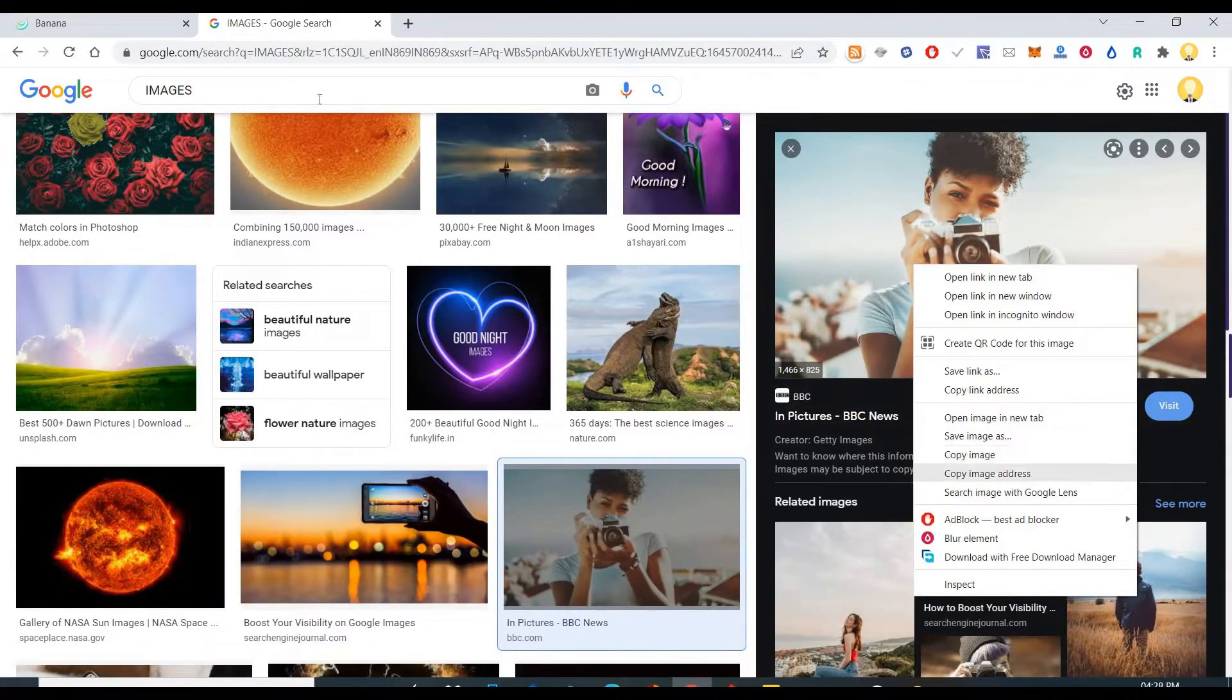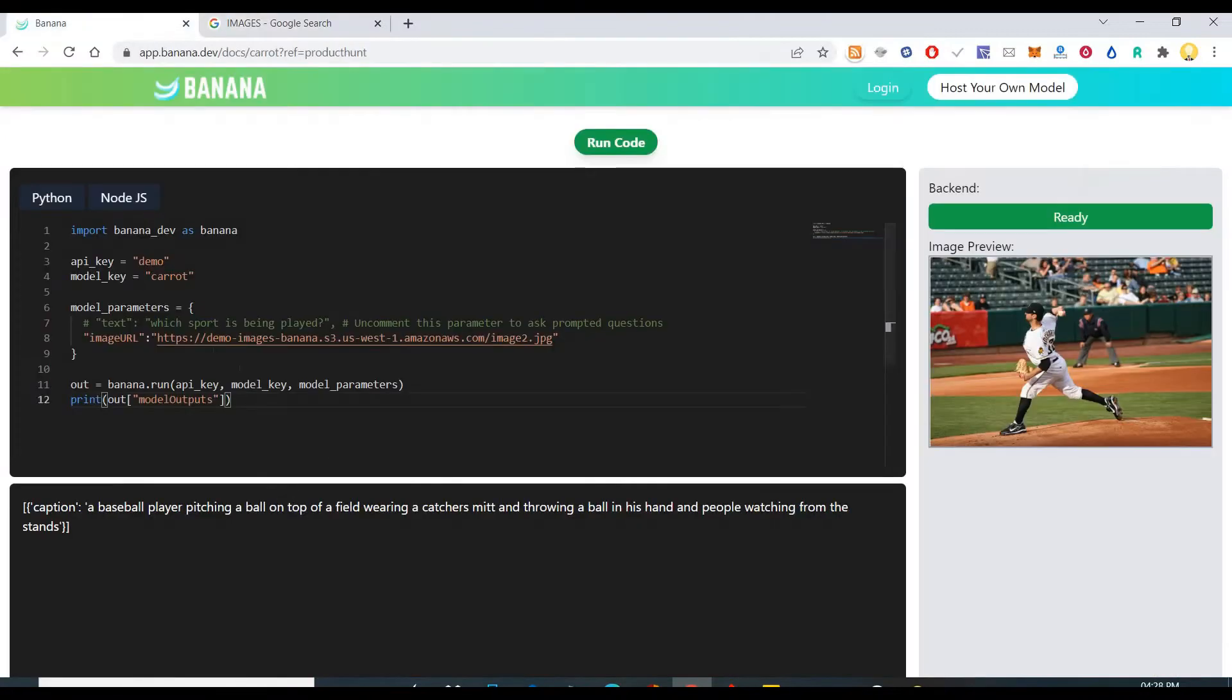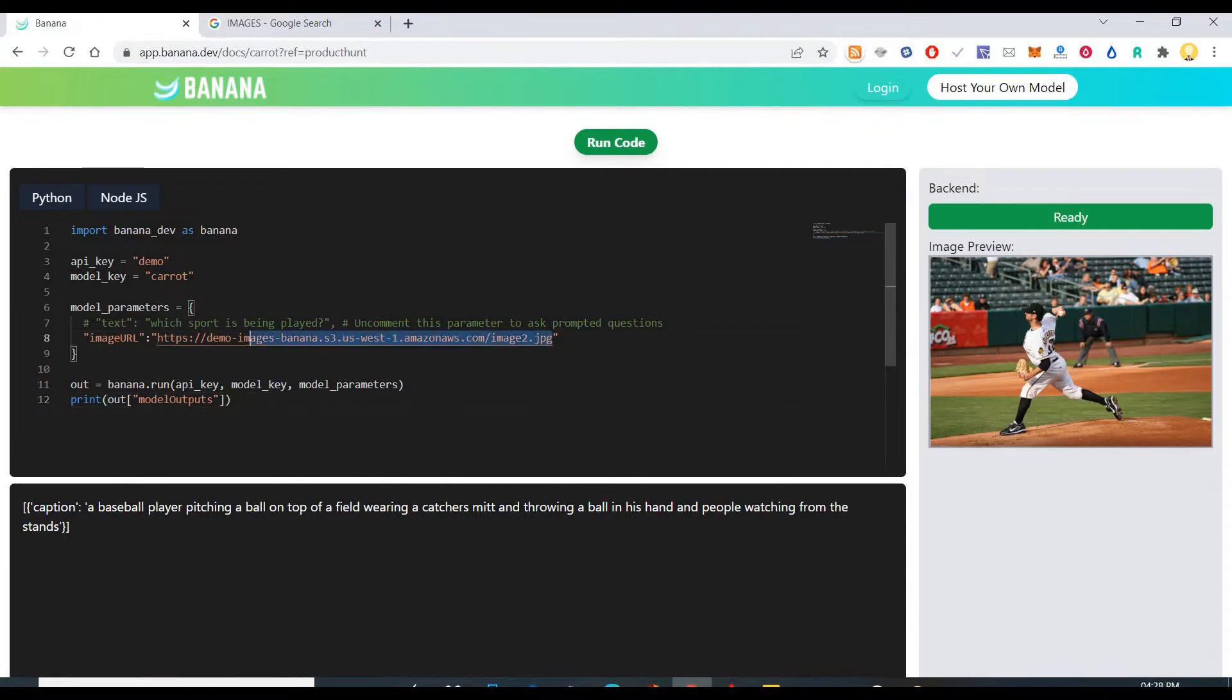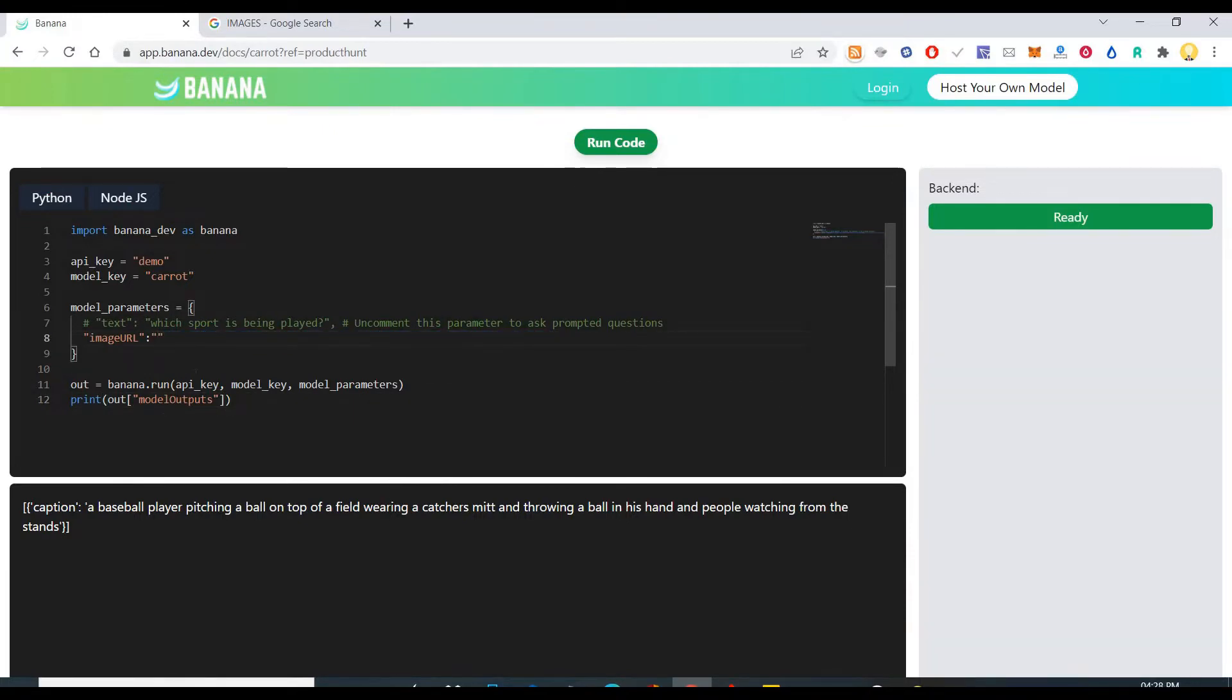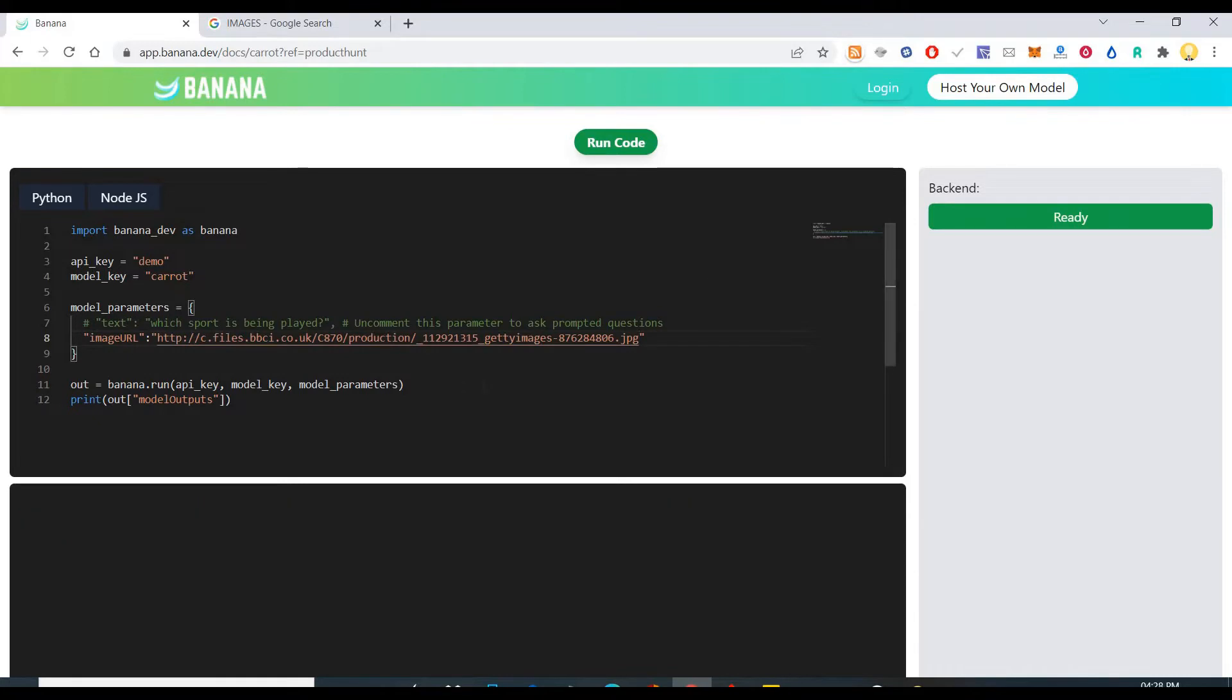So I will say copy image address and put that here. Yeah, so let me put that here and see around the code.